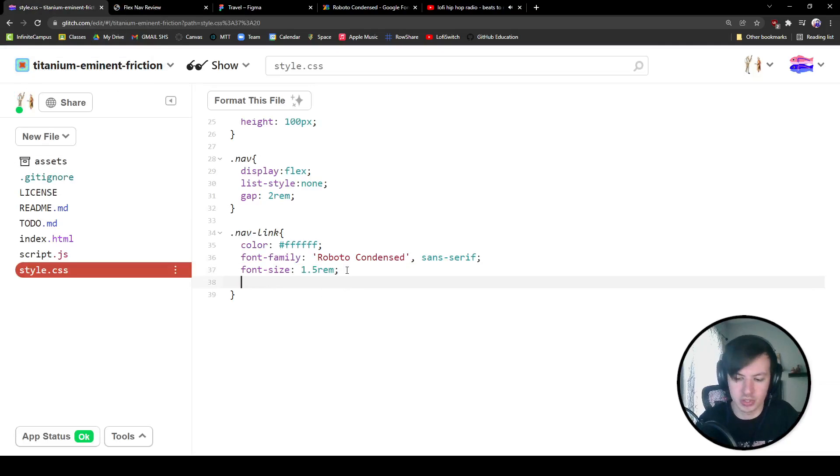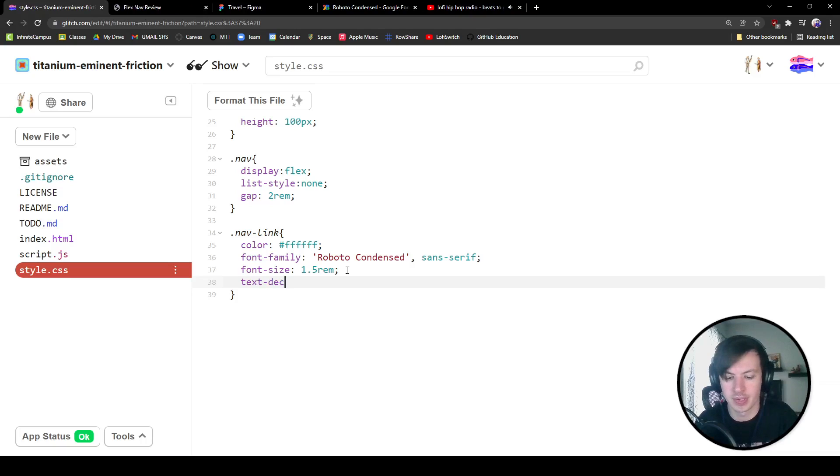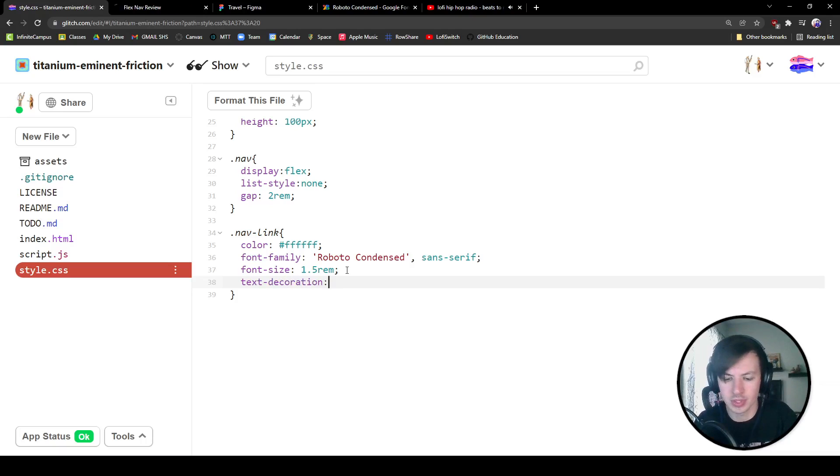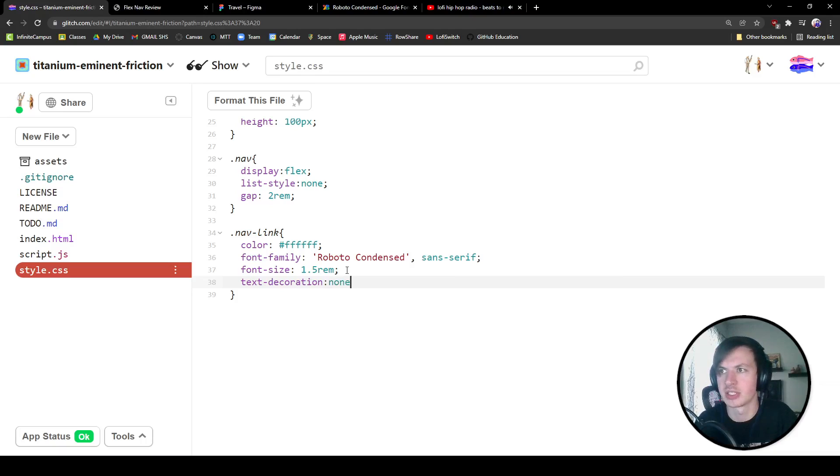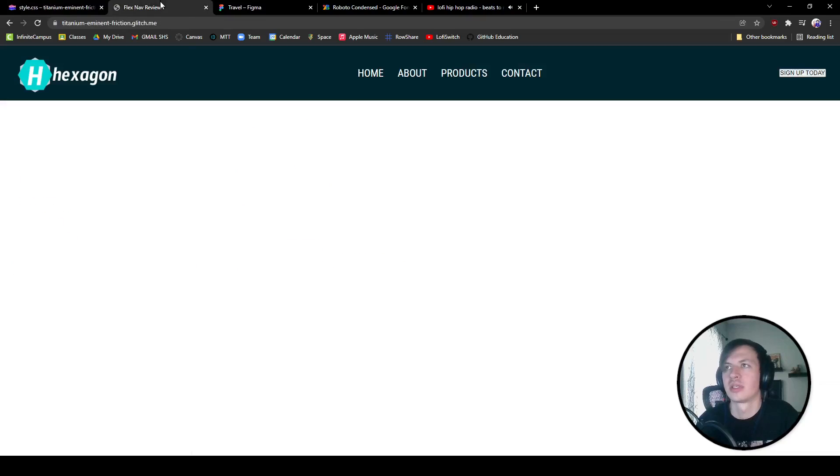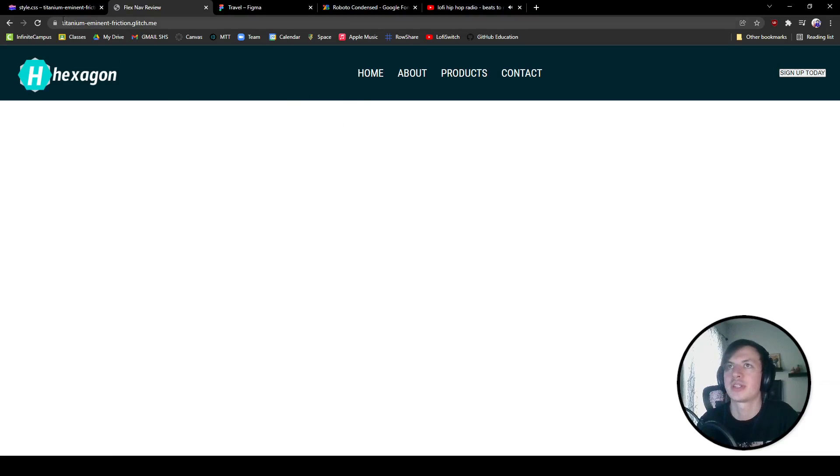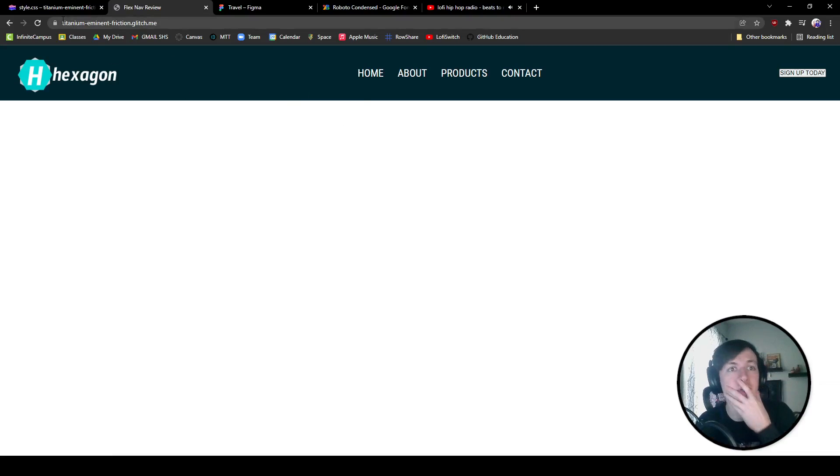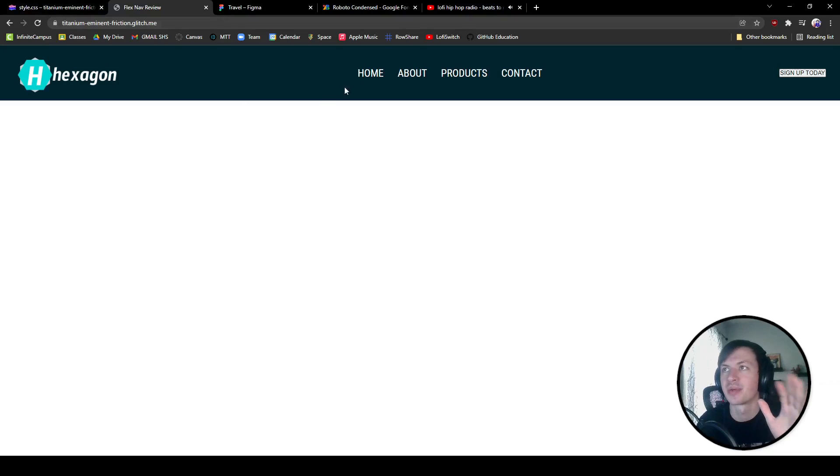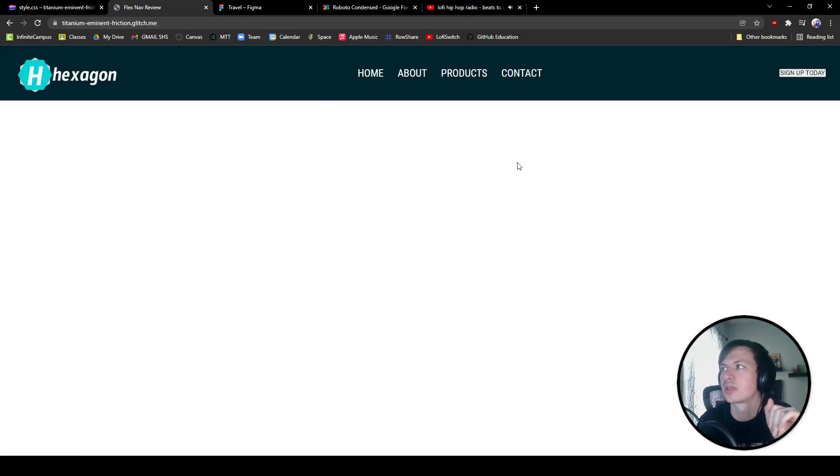We also have some text decoration I'm not a huge fan of. We're going to take our text decoration and we are going to say none. Cool. All right. Look at that. We've got all of our links right there. When we hover over them, we get the pointer. We could add some hover features, but I'm going to save that for another day. We don't need to review that right now.